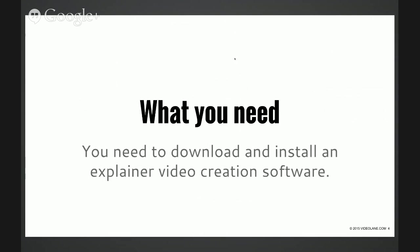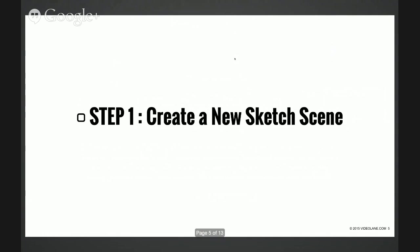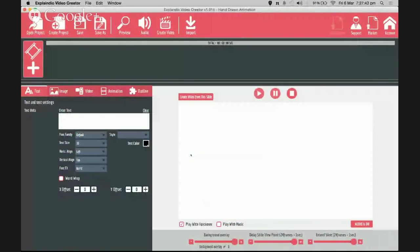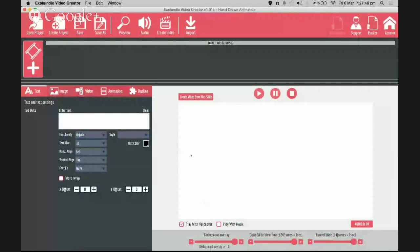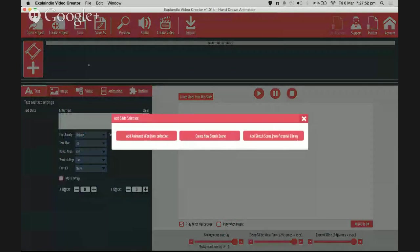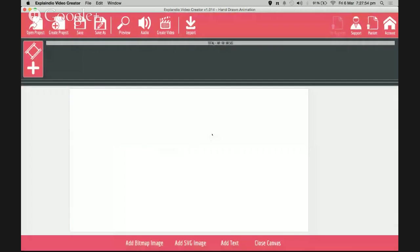Step number one: create a new sketch scene. I'm going to show you how to do it. This is the software - create a new sketch scene there.